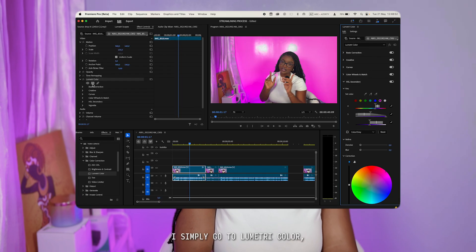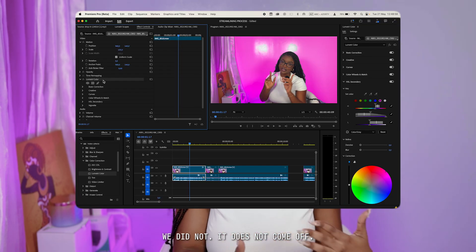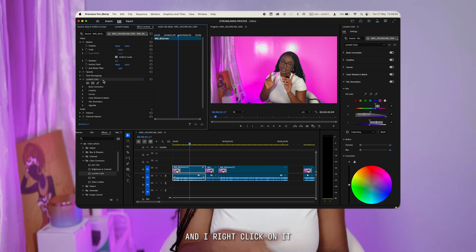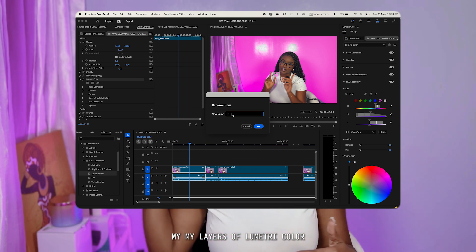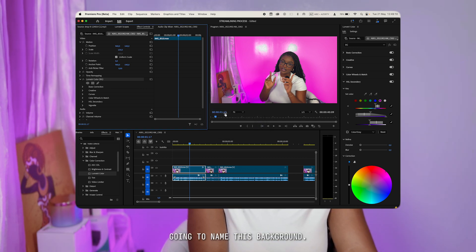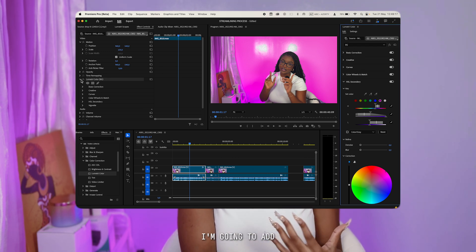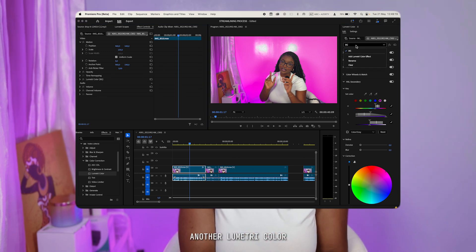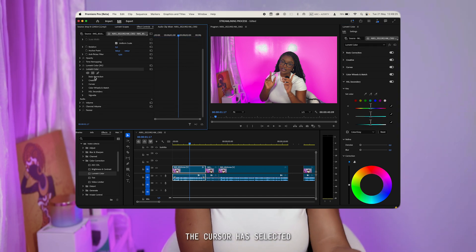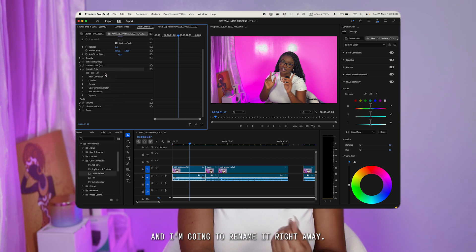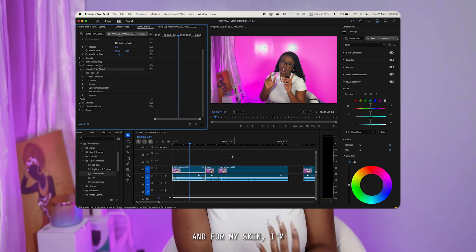Once I'm done with my adjustments, I go to Lumetri Color — the same one we have selected — right-click on it, and click Rename. I love to rename my Lumetri Color layers so I'm not confused. I'll name this one 'BG' for background. Then I'm going to add another Lumetri Color to this clip and rename it right away as 'Skin' so I know I'm focusing on my skin.